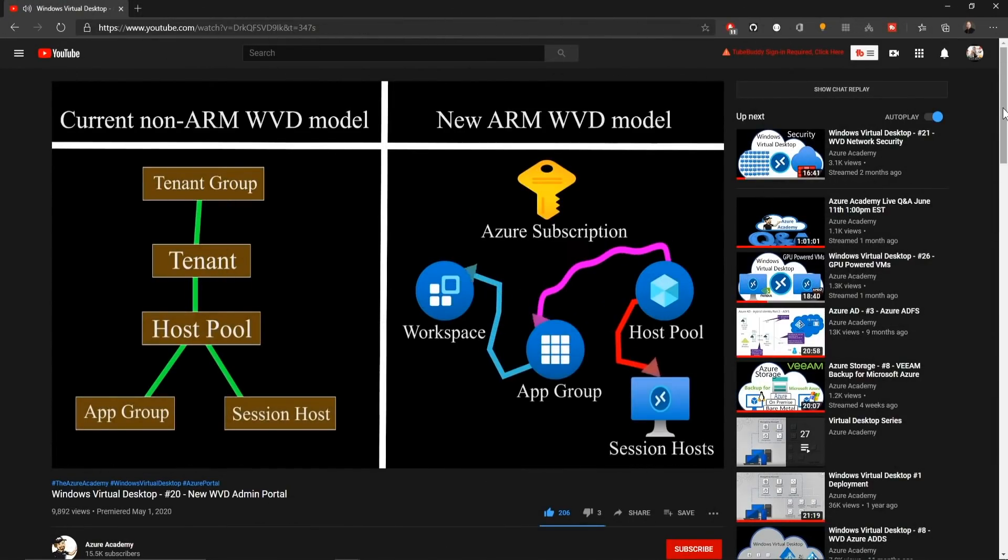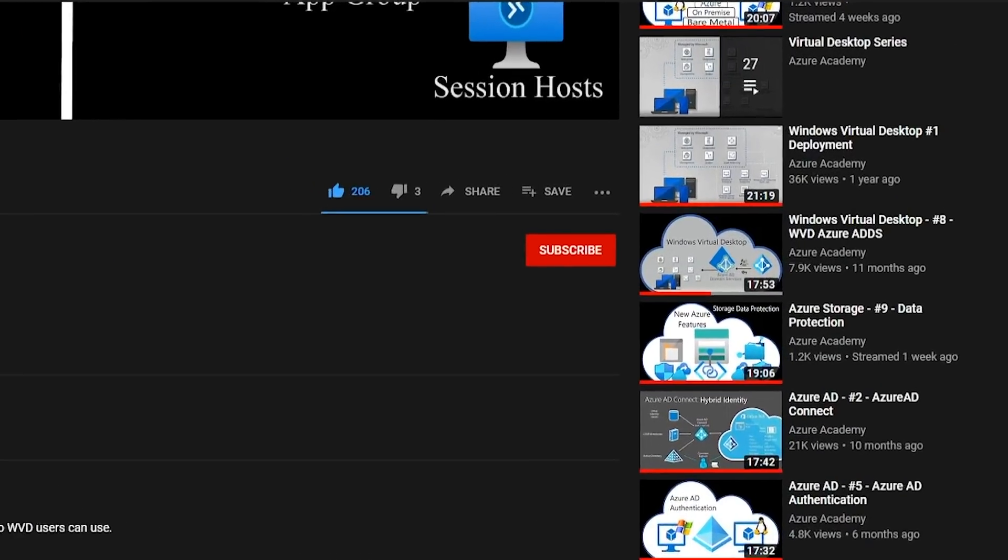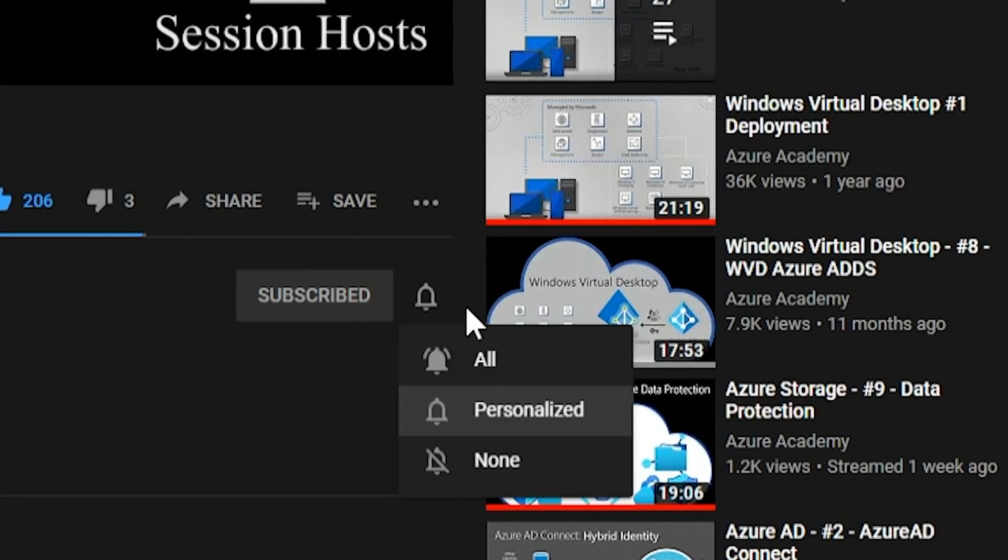But going down the rabbit hole a little more, sometimes you end up with concurrent connections. If you want to master the Azure cloud, you can start right now by clicking the subscribe button and the notification bell so you don't miss anything. Now there's a lot to go over here in concurrent connection, so stick with me.